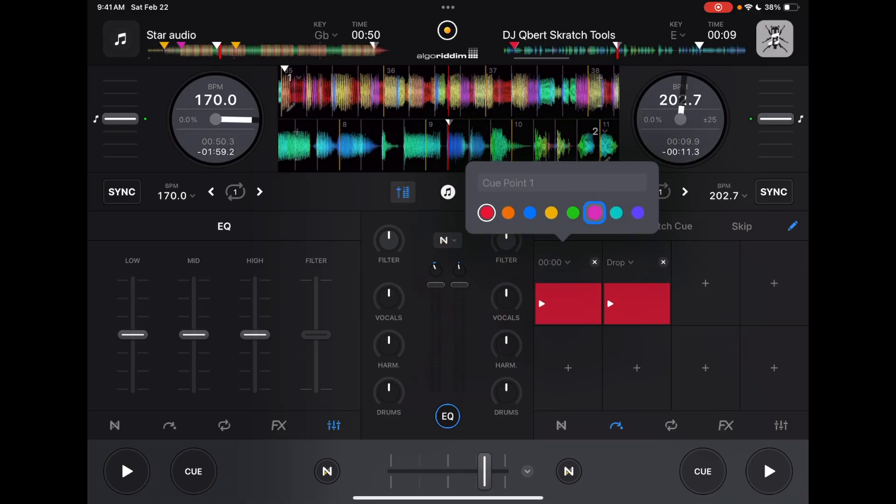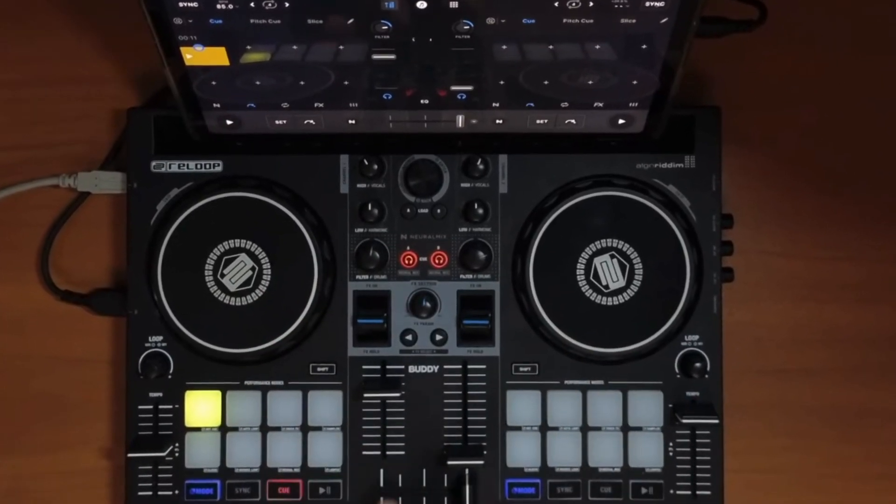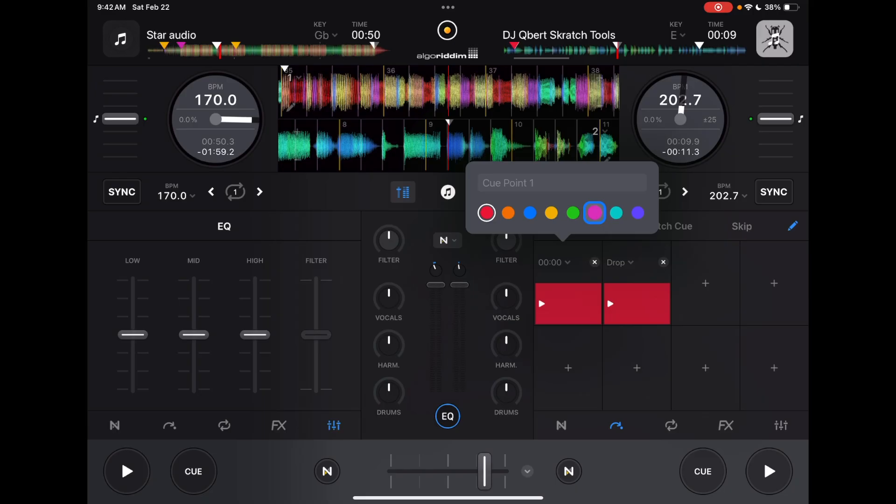You could customize these to be any one of these colors. They give you a good selection. And the coolest thing is these colors will appear on your controller's pads if you're using a controller that supports RGB pads.